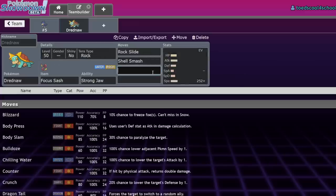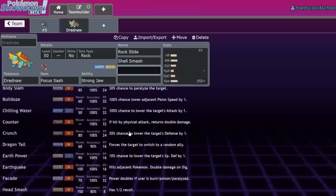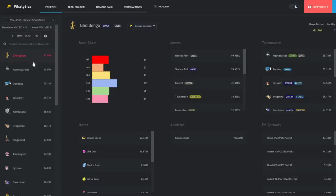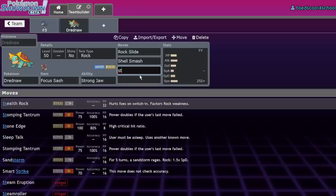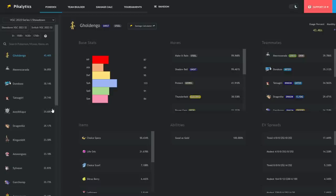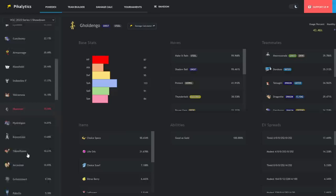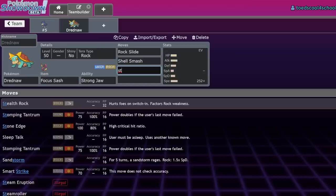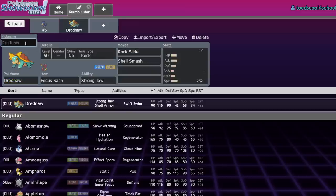Overall, Drednaw used to be decent in Series 1 because Gholdengo was number one—you could hit it with Crunch or ground moves like Stomping Tantrum. Meowscarada had to Sucker Punch to outspeed, so it was another flinch situation. Liquidation could one-shot Cetitan if you were Tera Water Life Orb, and when Baxcalibur picked up, Rock Slide into two was nice.